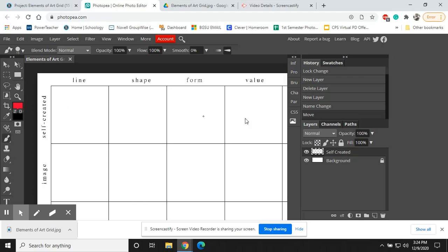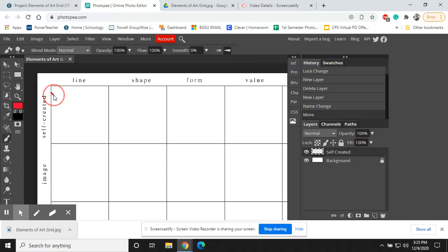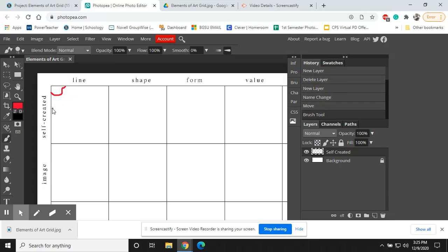For the self-created line, what you're going to be doing is drawing examples of the elements of art. For example, line is our first one. So I'm going to show you how to go about doing this for line. Now, yours can look however you like. All you're going to do is click and hold, and you're going to make a series of different lines. We learned about different types of lines here,